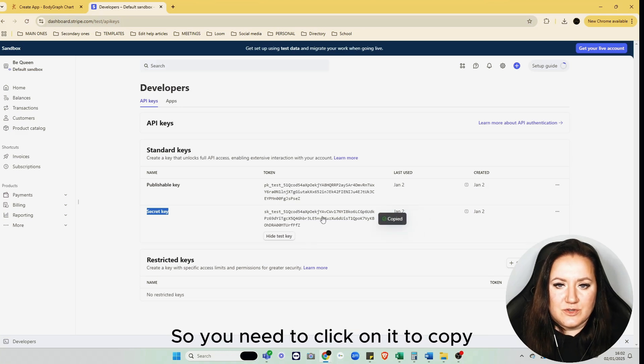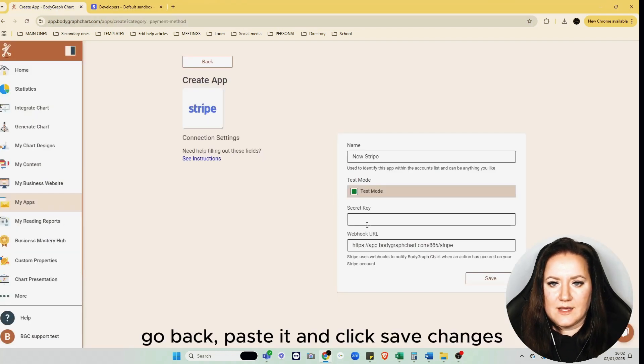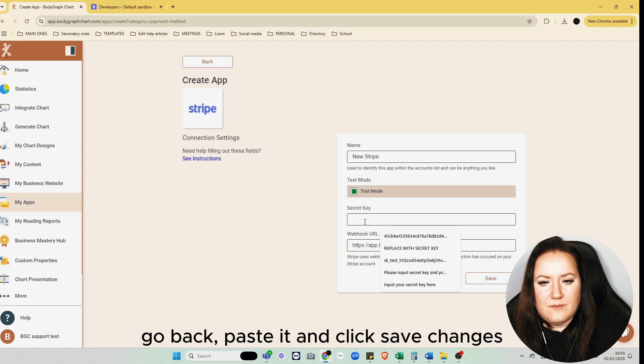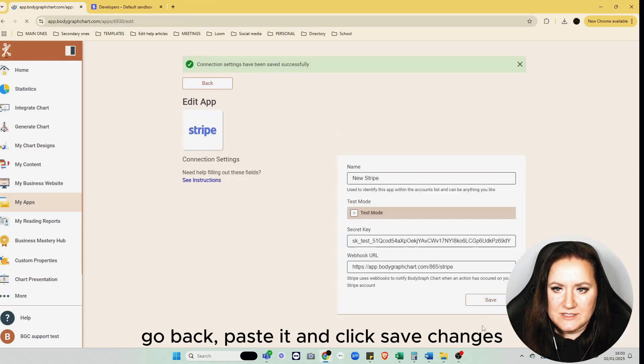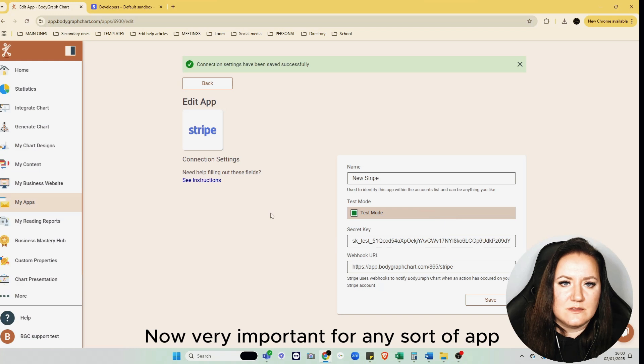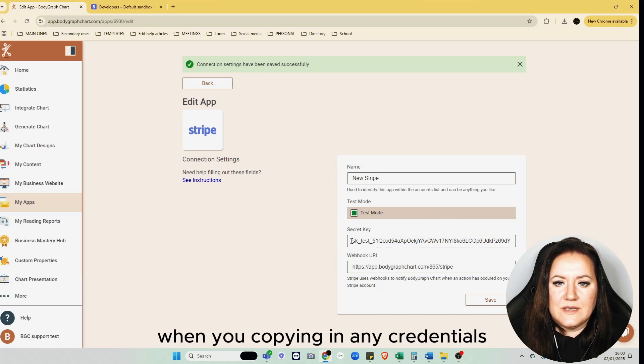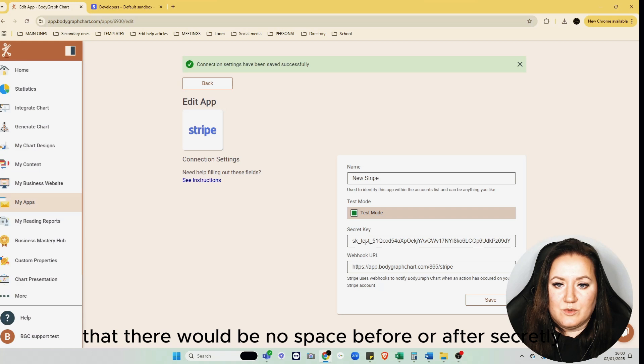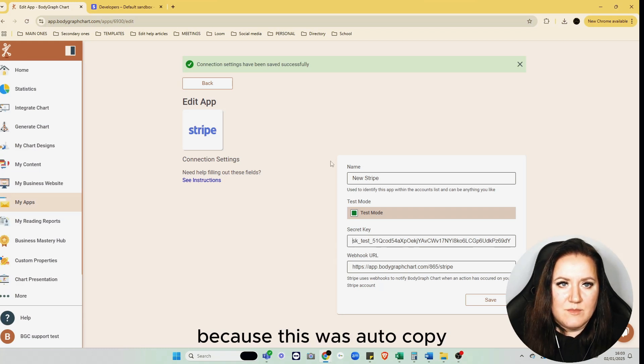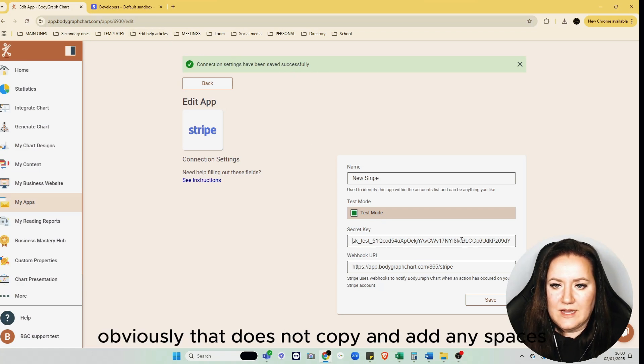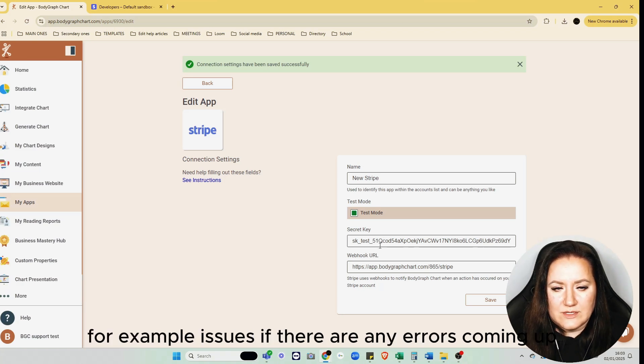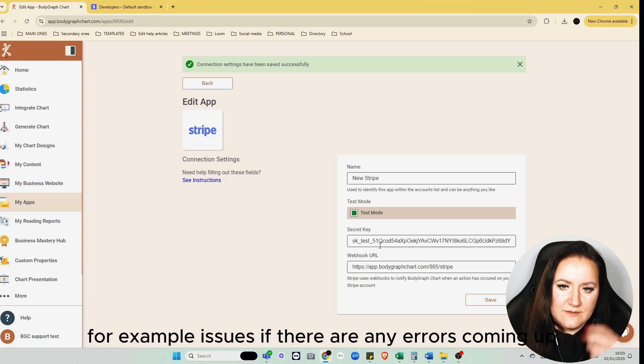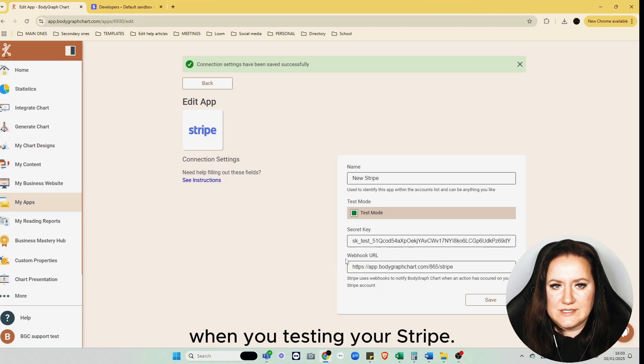You need to click on it to copy, go back, paste it, and click Save Changes. Now very important for any sort of app when you're copying in any credentials: make sure there would be no space before or after the secret key. This was auto-copied, so obviously that doesn't add any spaces, but that could be a reason in troubleshooting if there are any errors coming up when you're testing your Stripe.